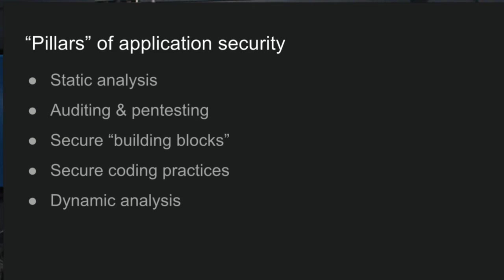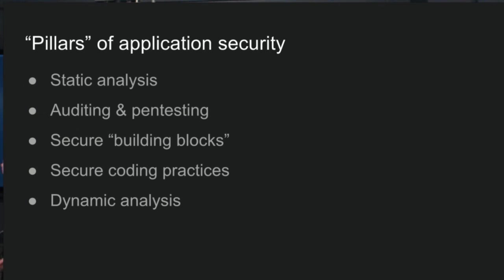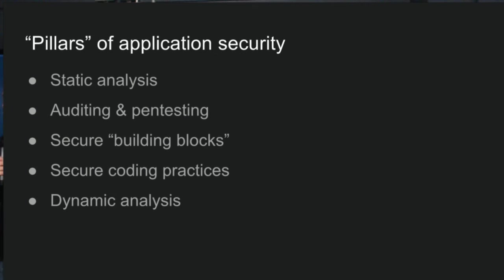And something we've recently been looking at is dynamic analysis, using automated scanning type tools like Detectify, running them against our production app and getting automated reports from them. So I mentioned these are the pillars I really think about. And for me, the key is to try and find a really good balance between all of those things ongoing all the time. And that's kind of my philosophy on how to do this.